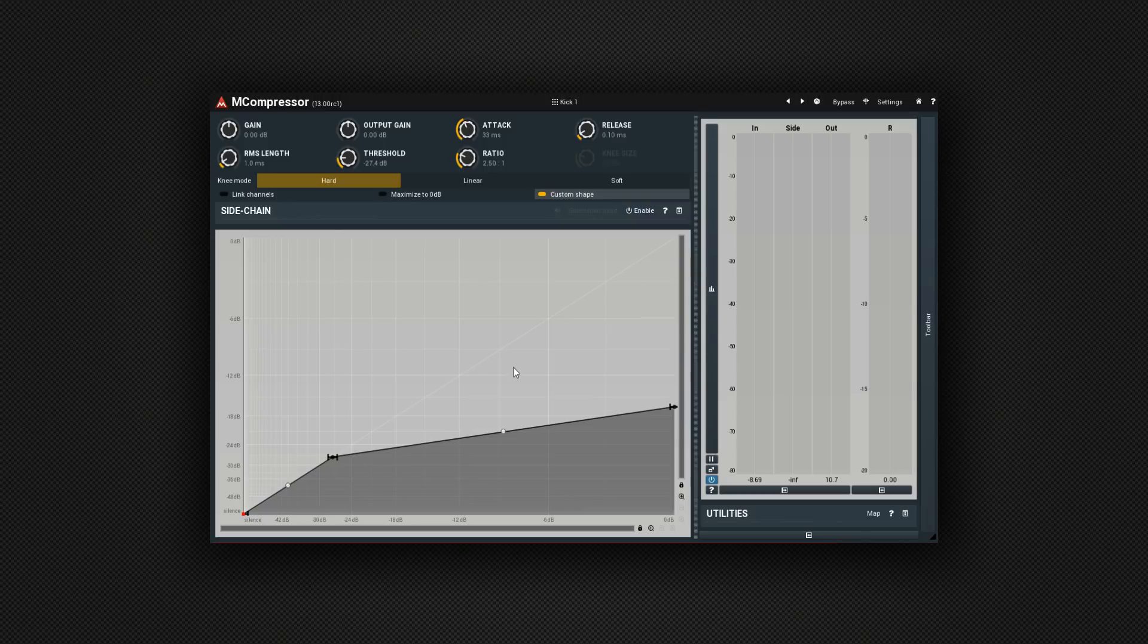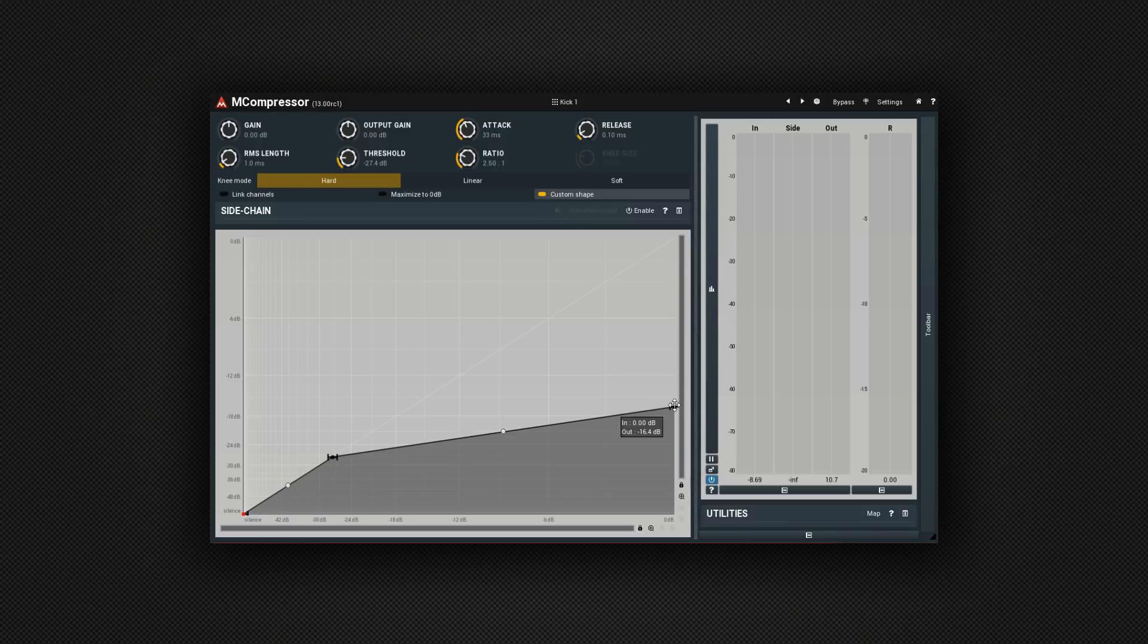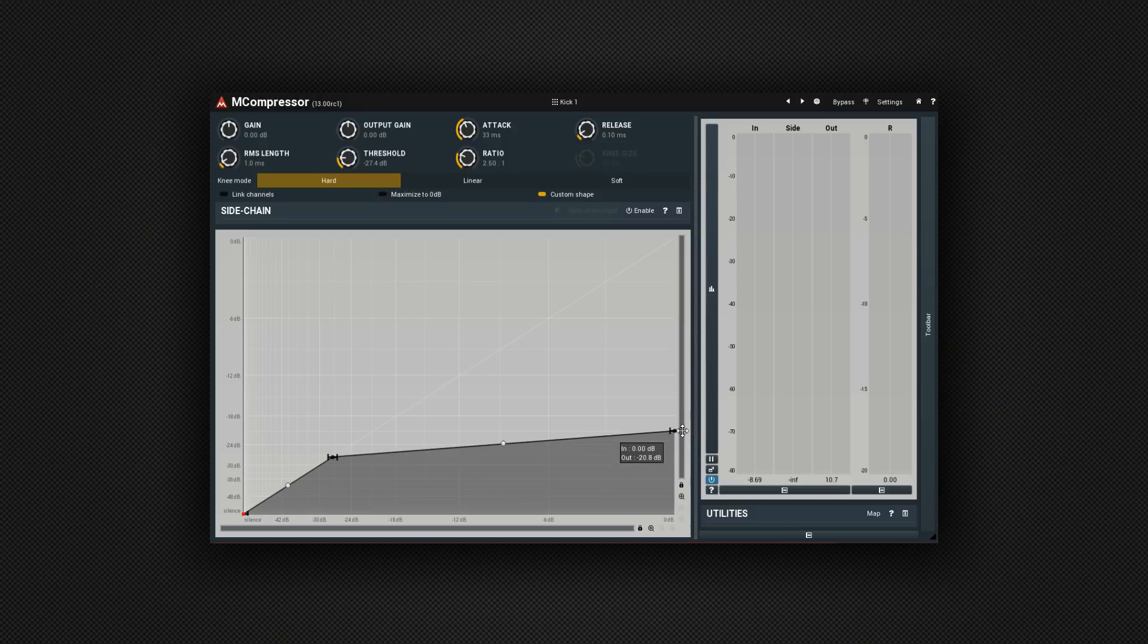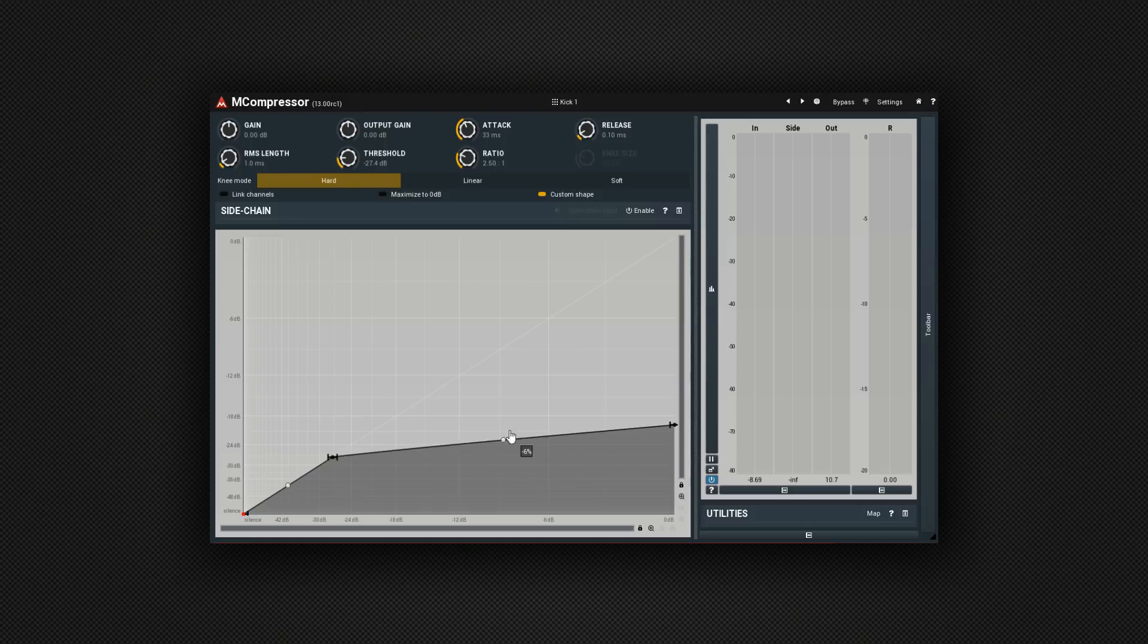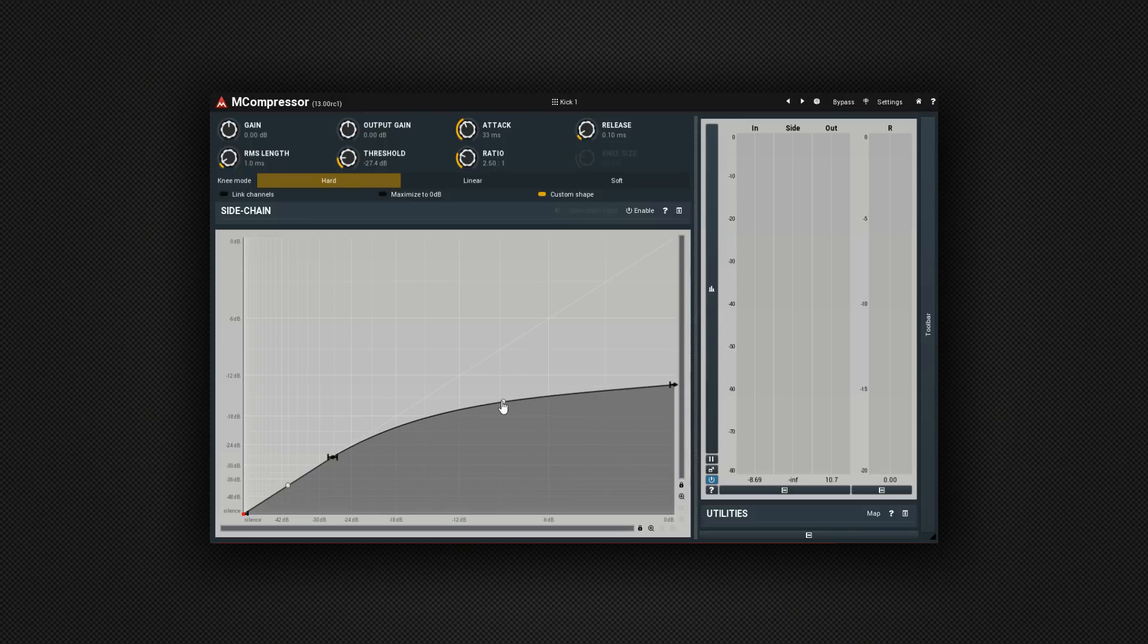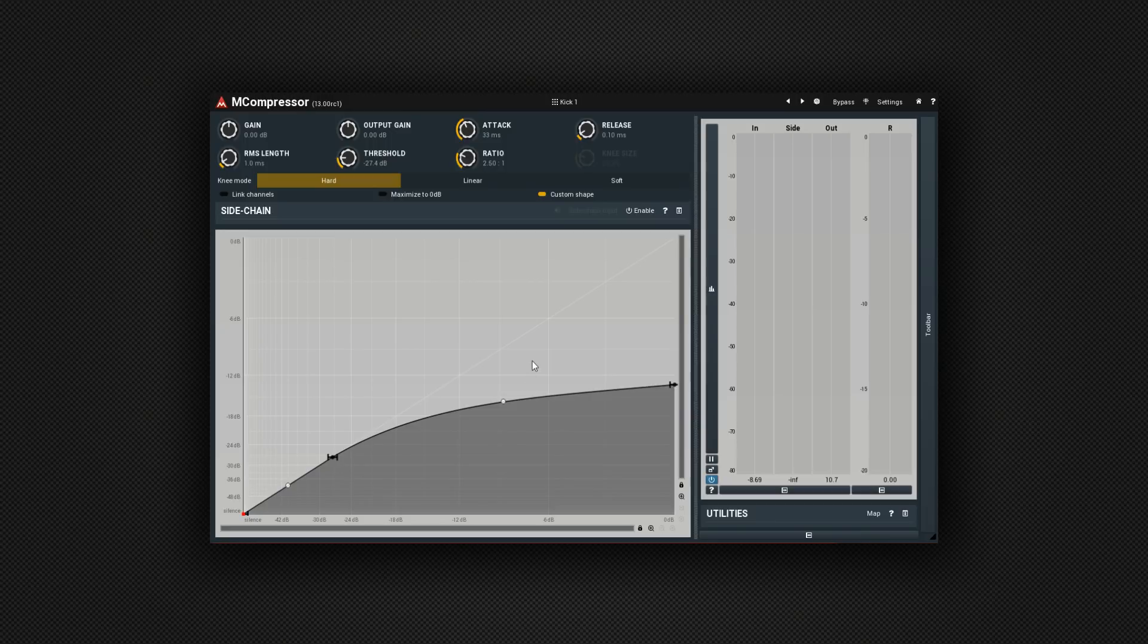You'll see that I can affect what happens after the signal goes over the threshold in a really different way. By changing this line, which would be just like changing a ratio normally. And adjusting this control in the middle for the curve. So you could make really, really fine controls over what happens after the signal crosses over the threshold. Rather than just the usual ratio control.